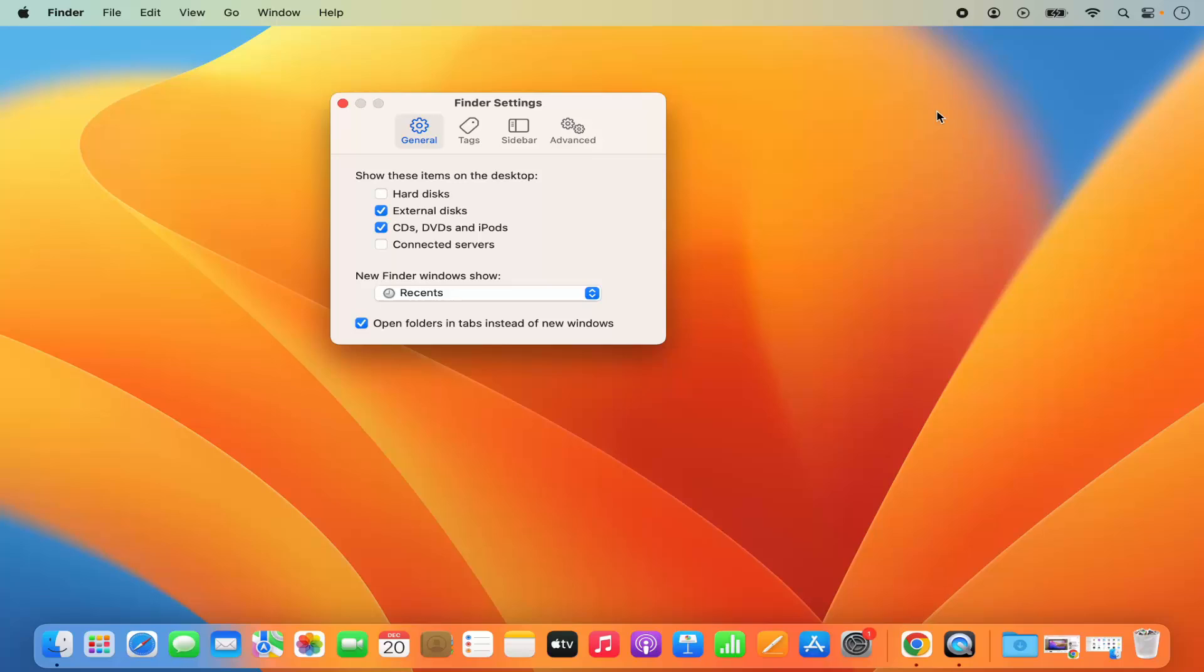So you can remove hard disk, external disk, or CD icons from your desktop in this way.